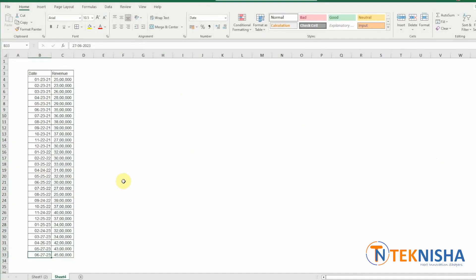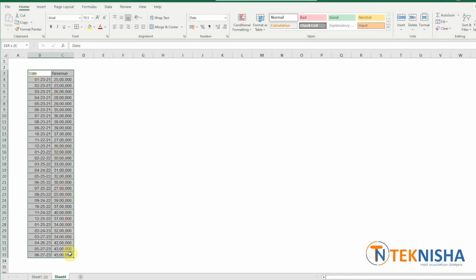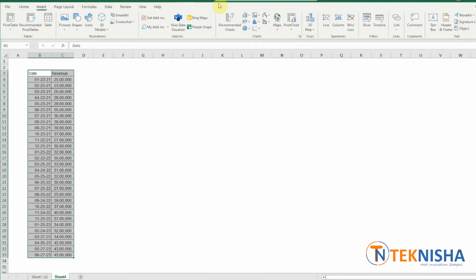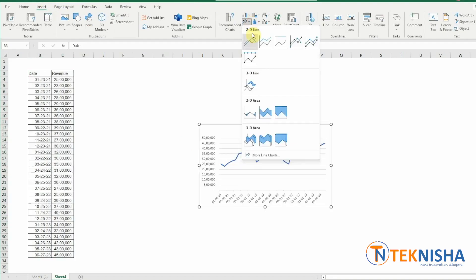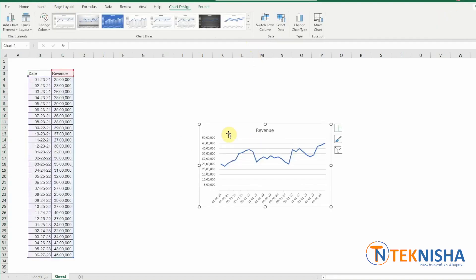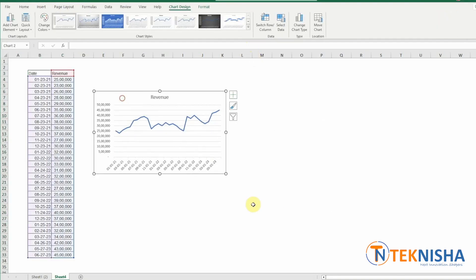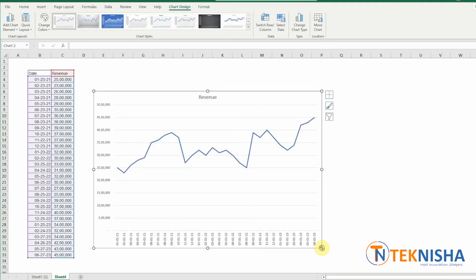Here is the revenue of a company from January 2021 to June 2023. Let's first plot this chart. Select the data, go to Insert and plot a 2D line chart. Let me increase the size and name this Monthly Revenue.